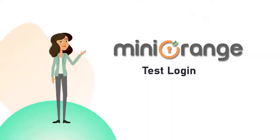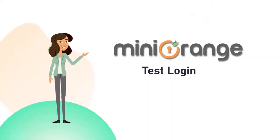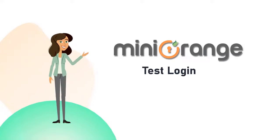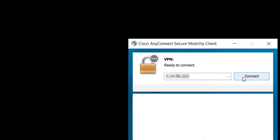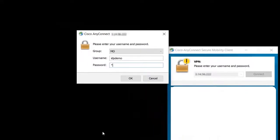Now let's test the MFA login to your Cisco AnyConnect with MiniOrange RADIUS server. Open your Cisco AnyConnect client. Enter your username and password.